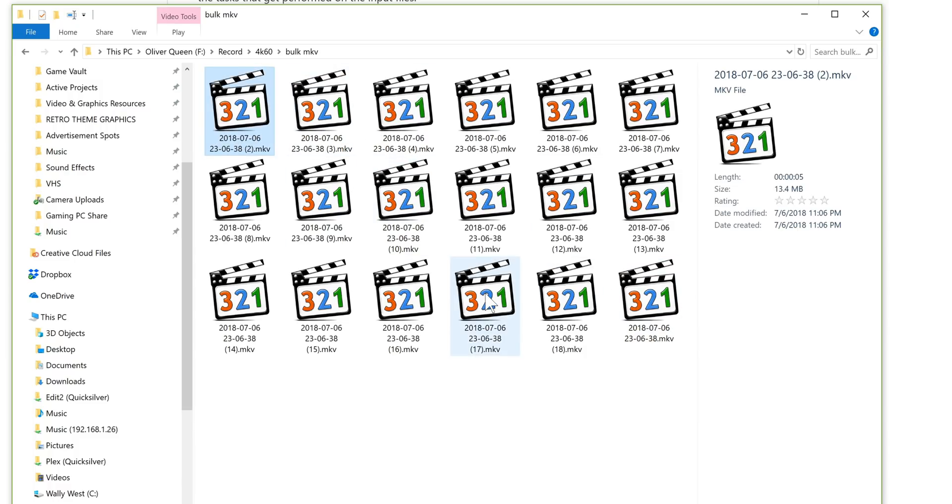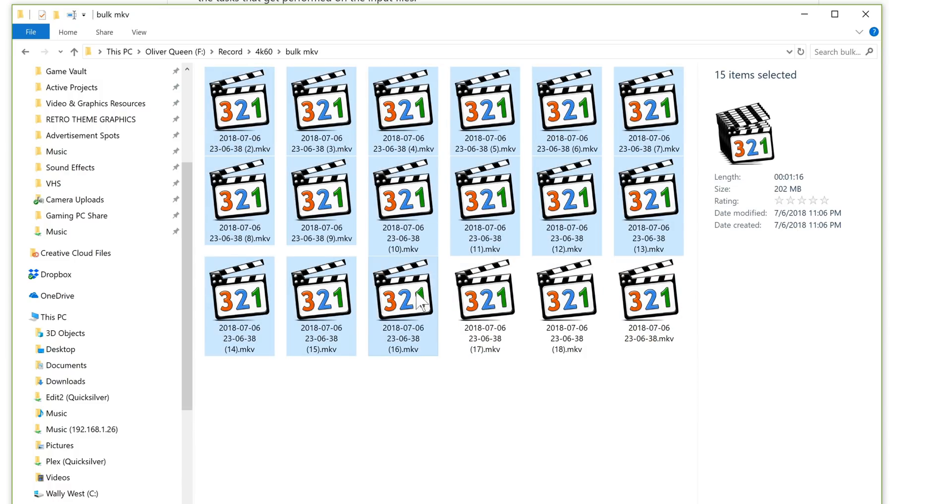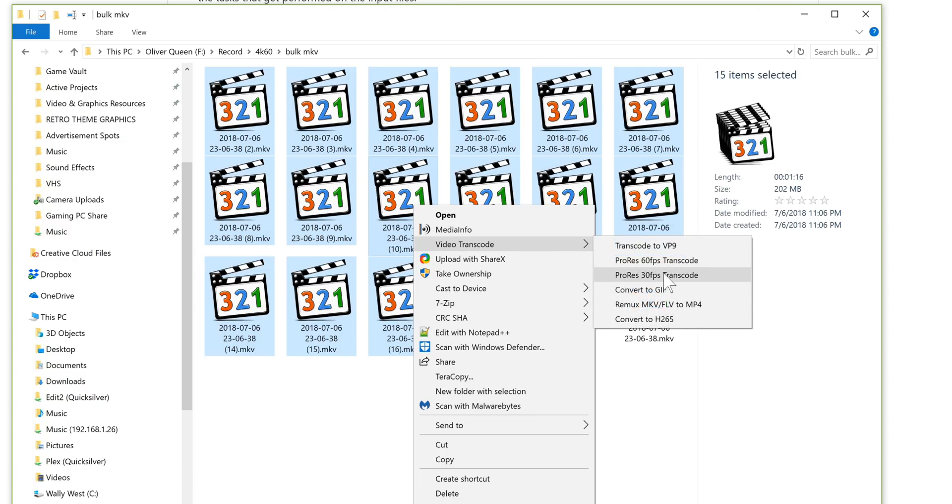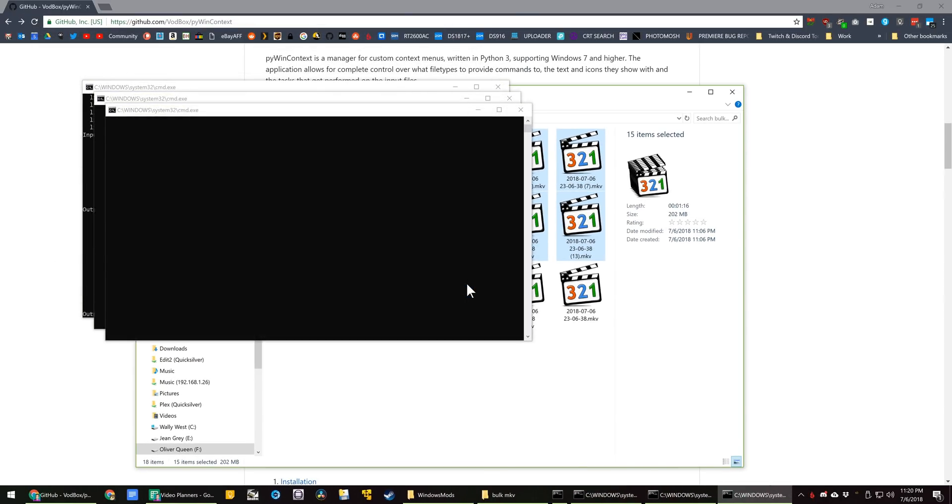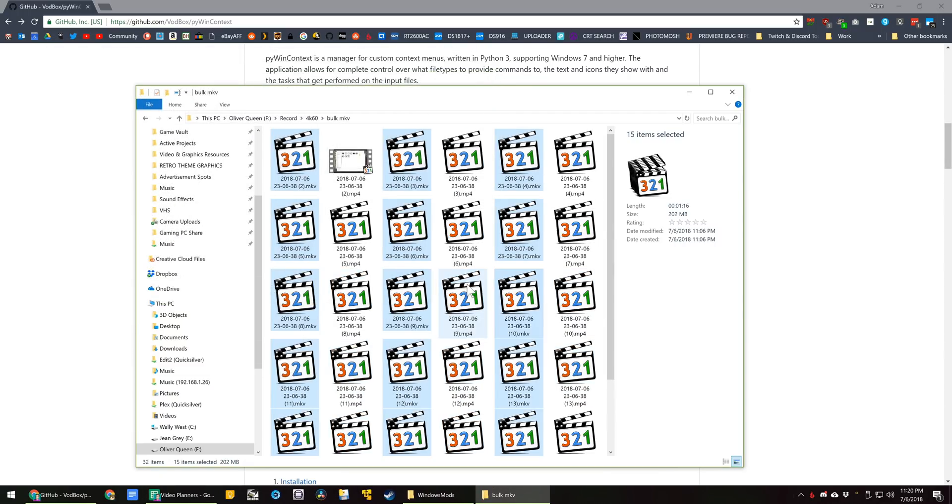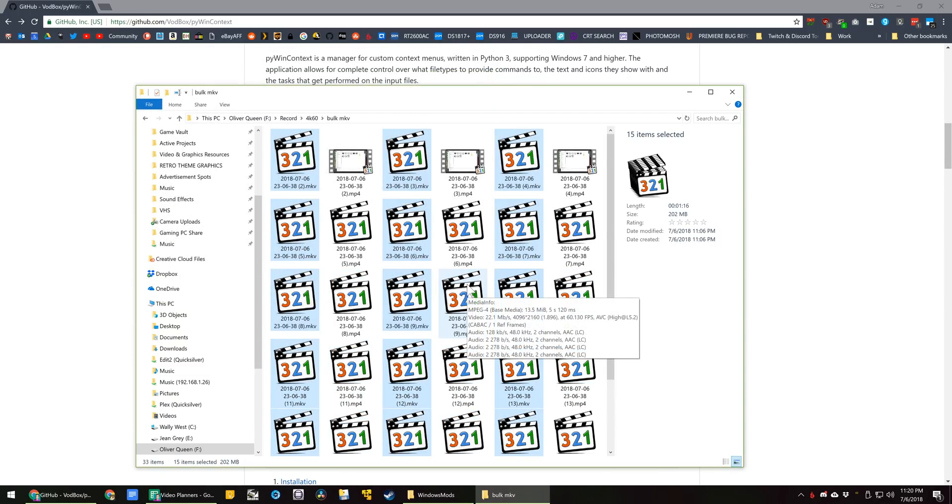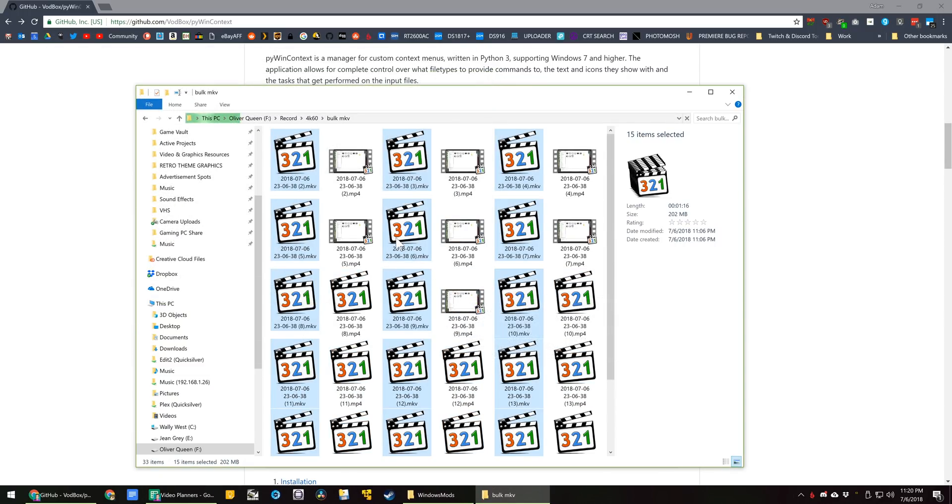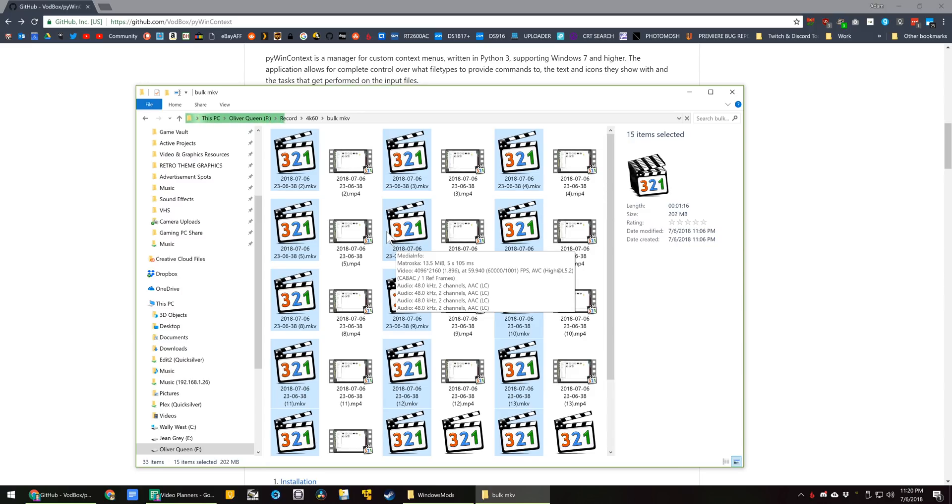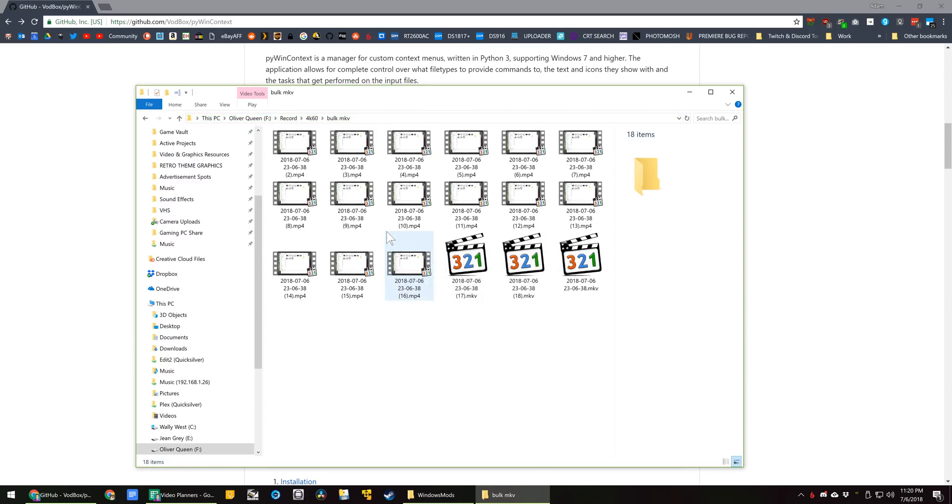With this one, you can select up to 15 files. Right-click, Video Transcode, Remux to FLV. It's going to spawn all of the instances, which just looks badass. And since it's basically a file copy between the MKV or FLV and the MP4 containers, it goes super quick, unlike transcoding.